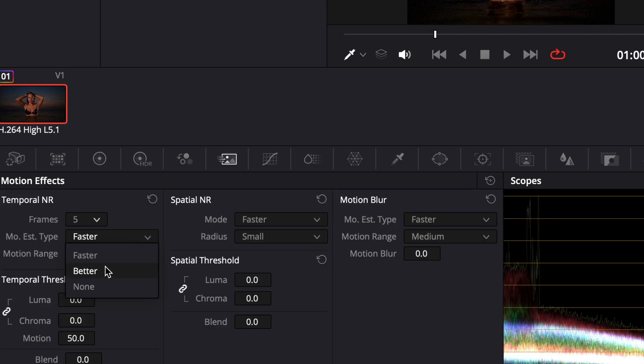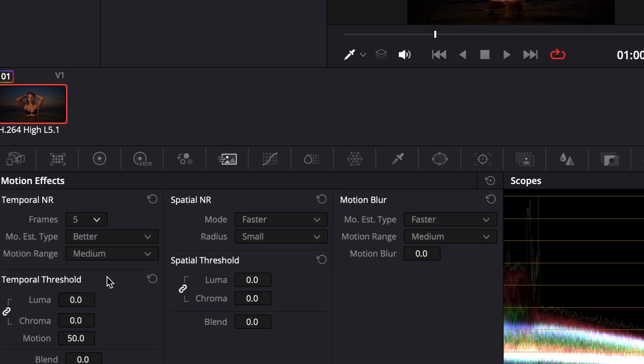Next, change Motion Estimation Type to Better and Motion Range to Medium. This balances quality and performance.